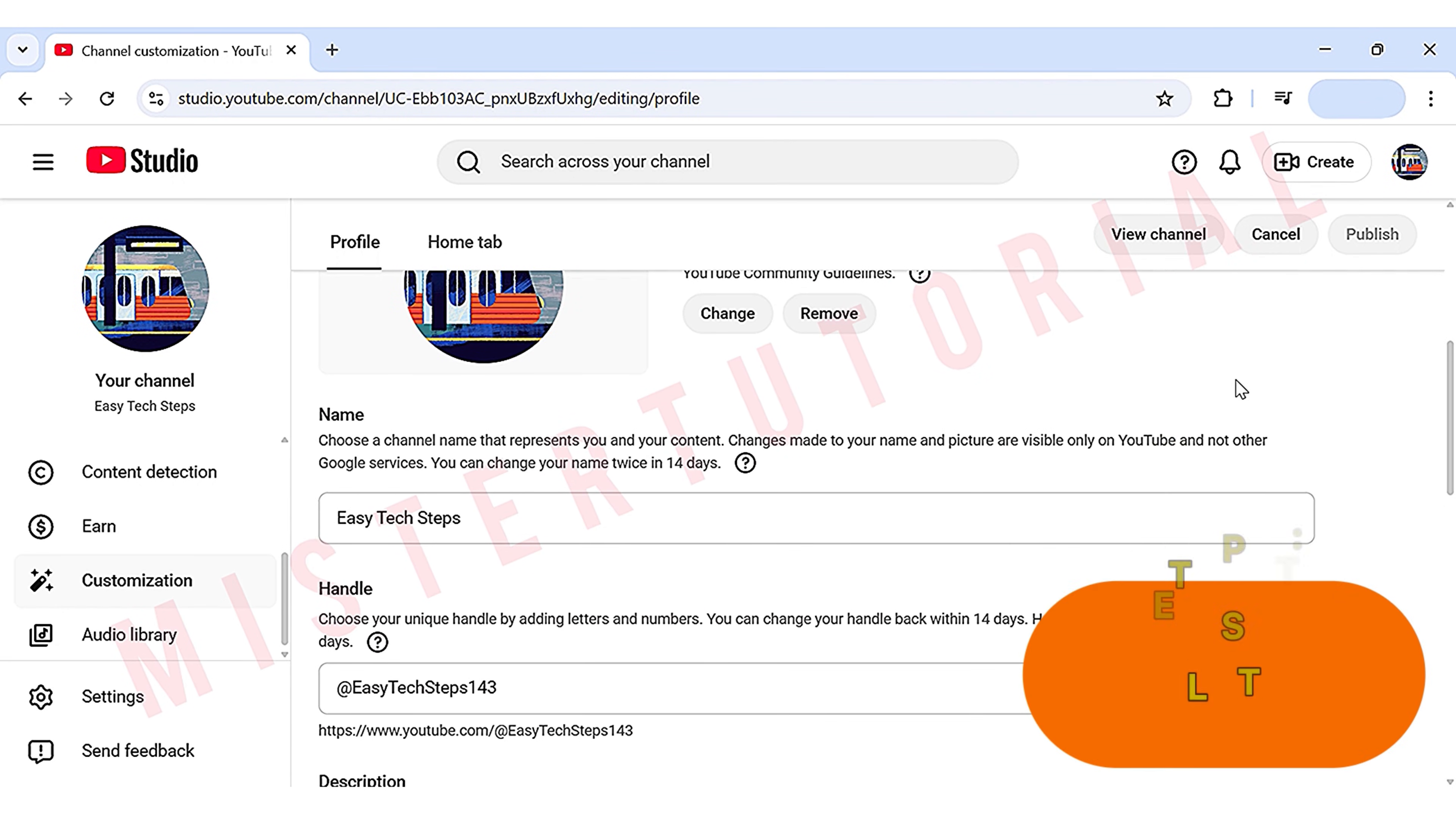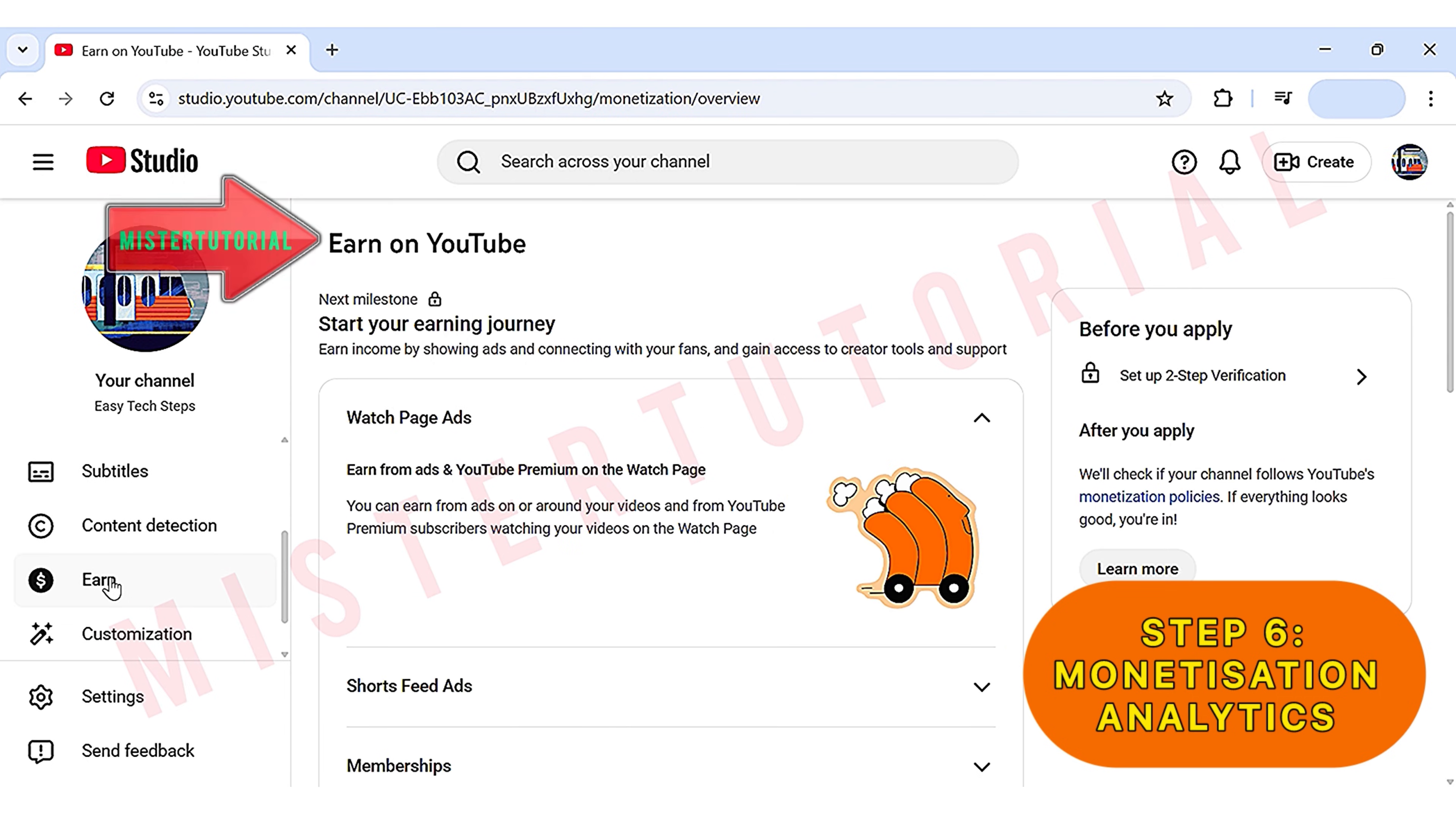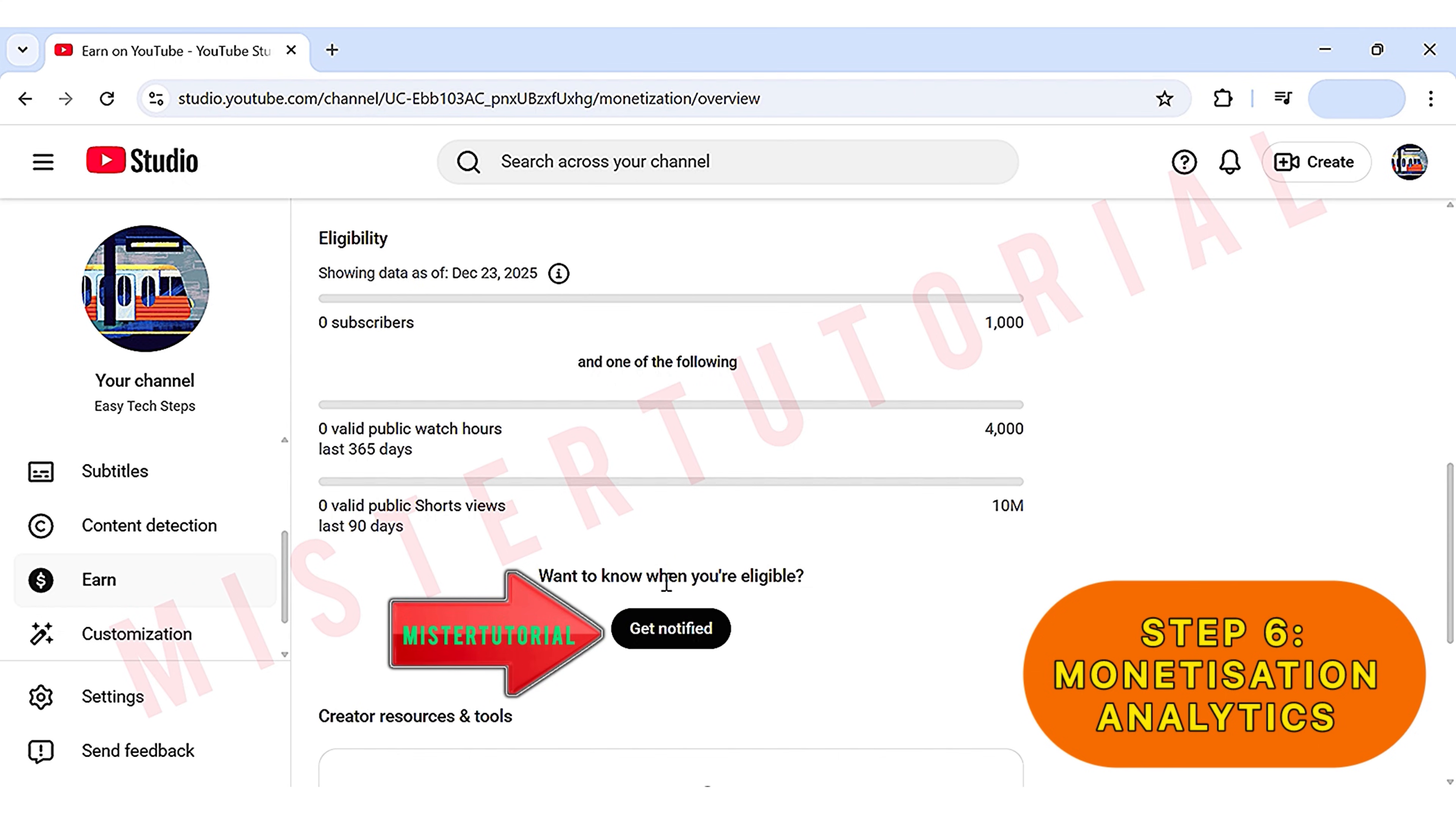Step 6: Monetization and Analytics. This is the most important section where you can track your progress toward monetizing your YouTube channel. To view this, go to the left-hand side, scroll down, and click on the Earn section. This is where you can track your journey to becoming a monetized YouTube creator, which currently requires 1,000 subscribers and either 4,000 hours of watch time in the last 12 months or 10 million shorts views in the last 90 days. You can ask YouTube to email you once you reach these milestones.